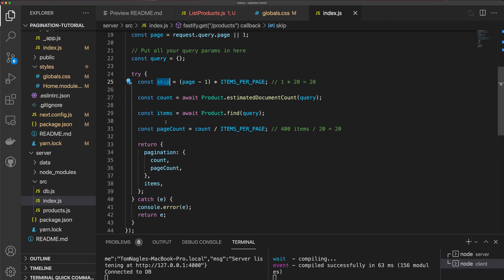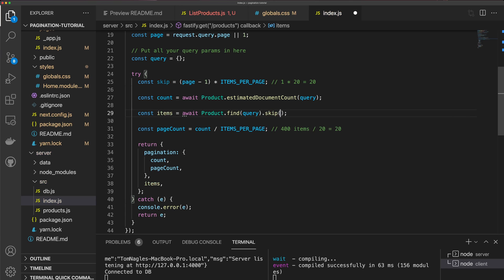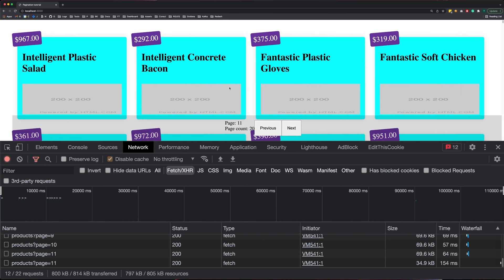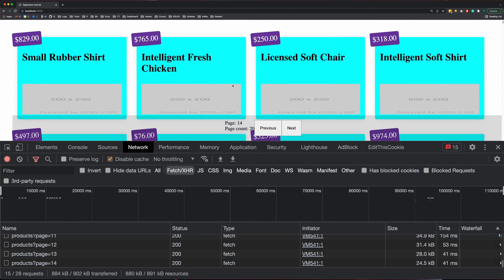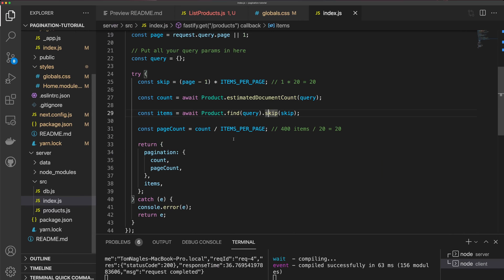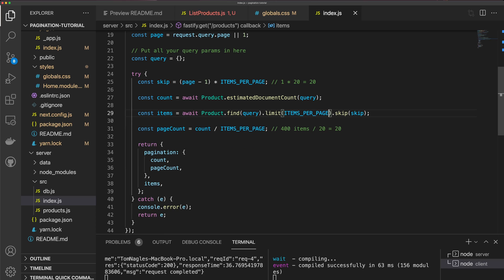Now I need to use this skip variable. Down where we find our items, I'm going to add .skip(skip) to the query. Coming back to the app, we still see all 400 items because we also need to call limit. So I'm going to add .limit(itemsPerPage) to the products.find chain.